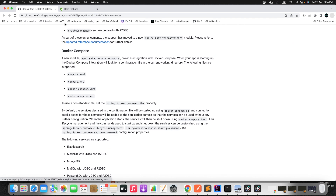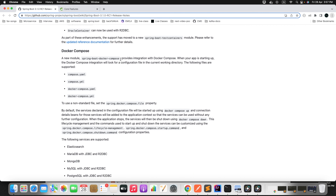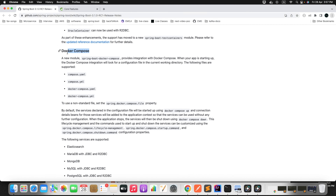If you go to the official page, this is the release documentation. If you scroll a little bit, you can find the section called Docker Compose. It clearly says that Spring Boot Docker Compose provides integration with Docker Compose. When your application is starting up, the Docker Compose integration will look for a configuration file in your current working directory. You can define your file name as any of these four options: compose.yml, docker-compose.yml, or their .yaml variants.